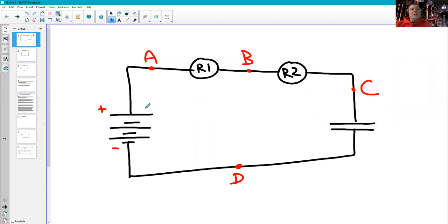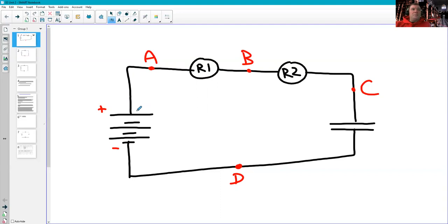Now, if we think about what we know of the flow of charge, our conventional current direction is going from positive to negative. So thinking about the positive terminal of the battery being right here,